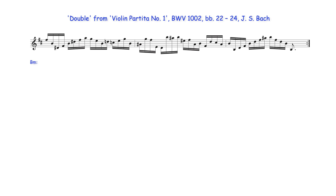Later in the work also, Bach uses again the same 7-6 suspension figure here prepared as the 5th degree of Neapolitan harmony.